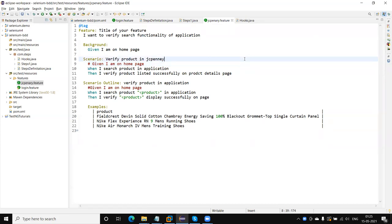Hello guys, welcome back to our YouTube channel. In this tutorial I am going to discuss how we create the runner file in a Cucumber framework. Currently I am running the feature files by right clicking on the particular feature files and then running the scenario. But we can execute scenarios using the runner file where we can call multiple feature files and run them. This is just like a suite XML file which we create in TestNG.